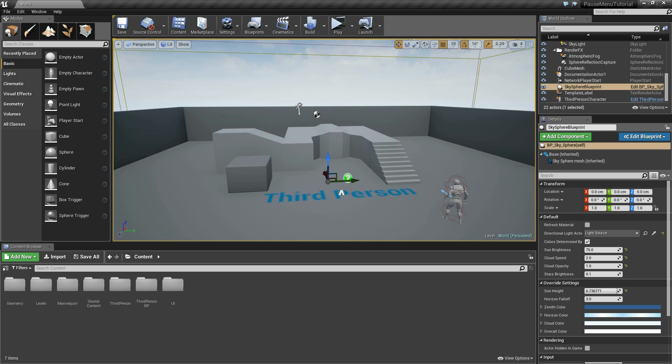Hi everyone, my name is Kendrick and welcome to this quick tutorial on how to create a pause menu inside of Unreal Engine 4.